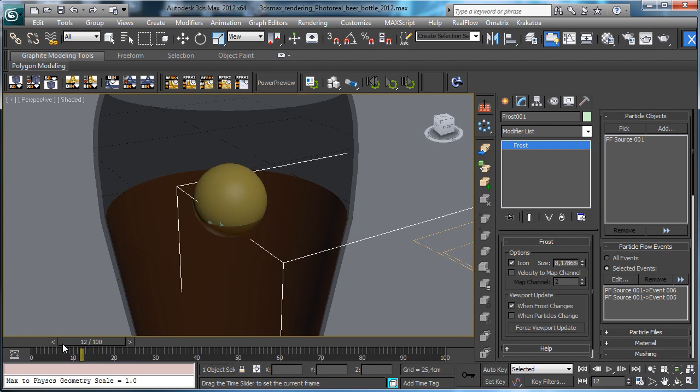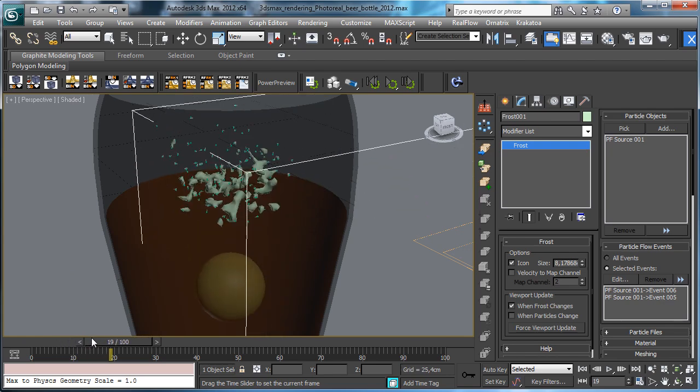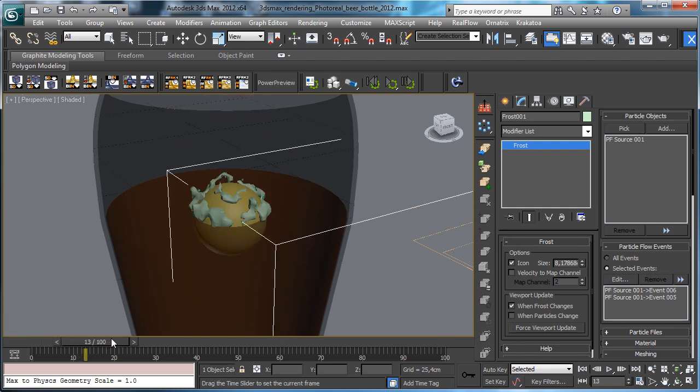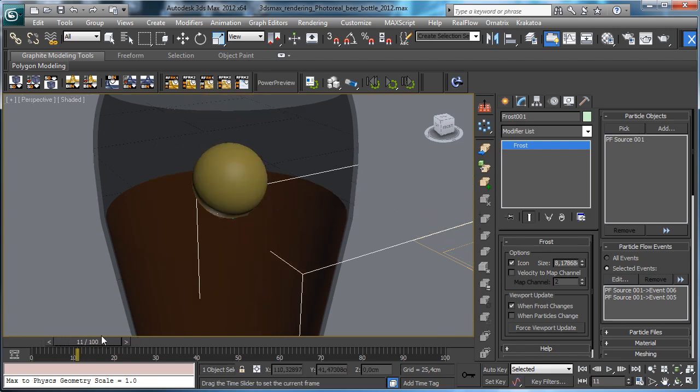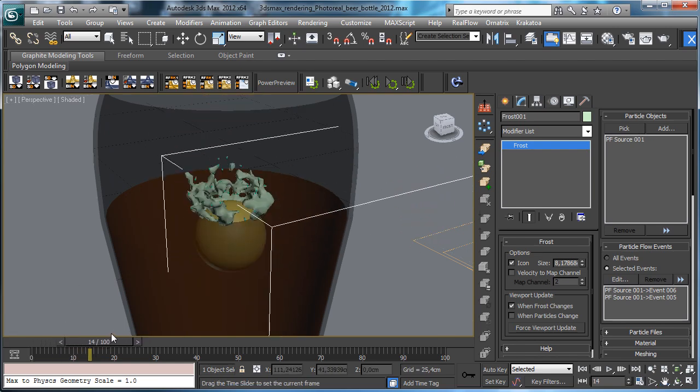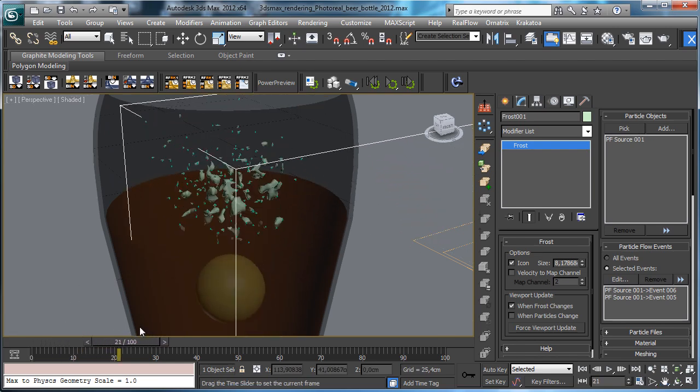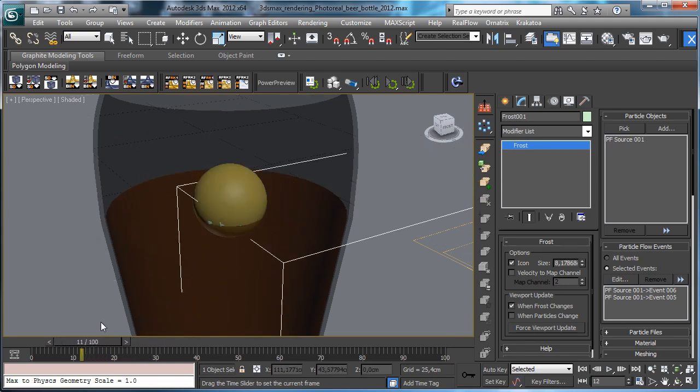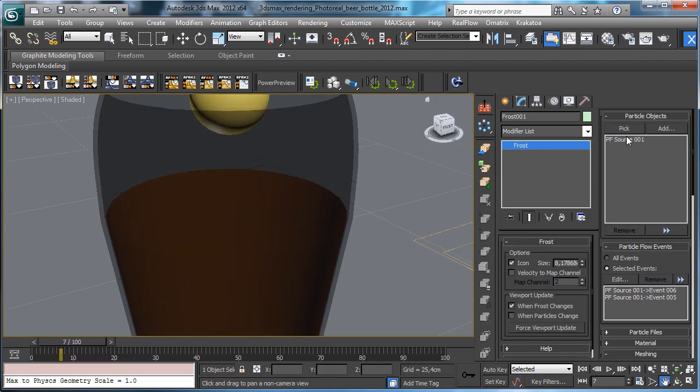But you see we have the fluids that is not merging with the fluids, the liquid inside the object. So we can add the mesh, the liquid mesh we have inside.